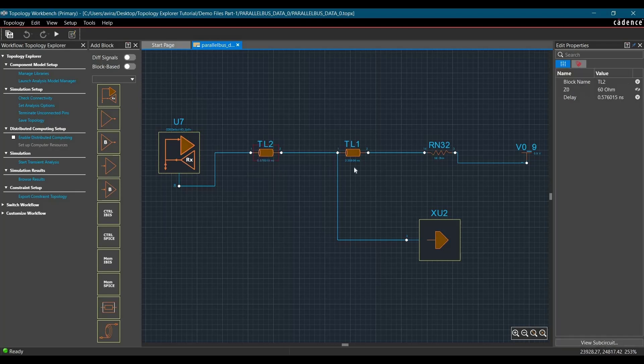If you double-click over any of these components, you will see their properties and you can edit their characteristic impedance and time delay.